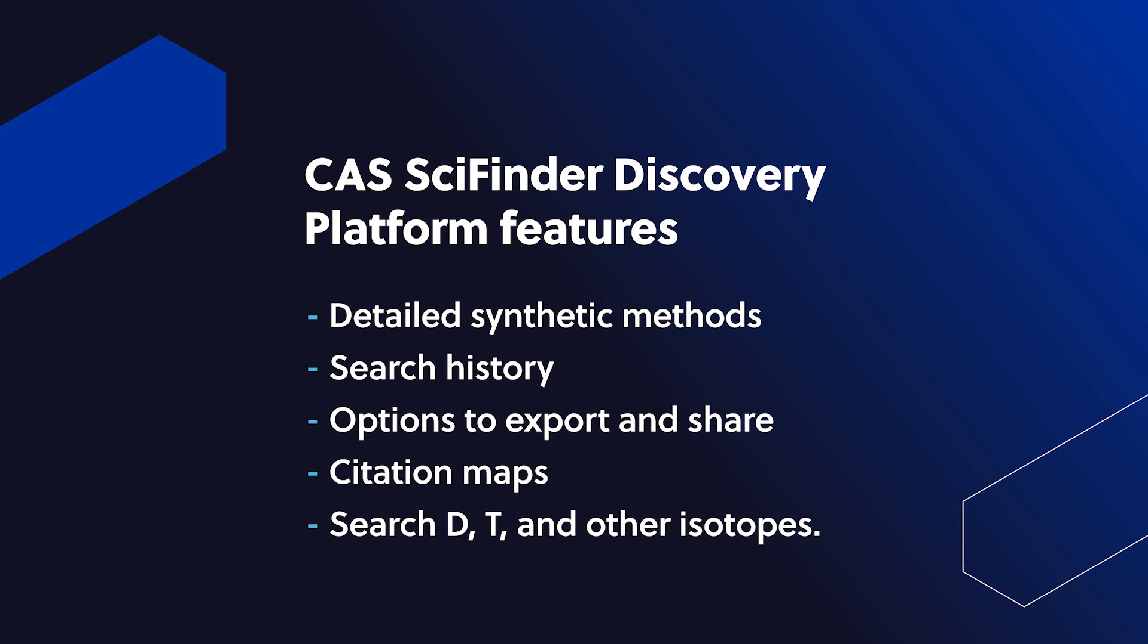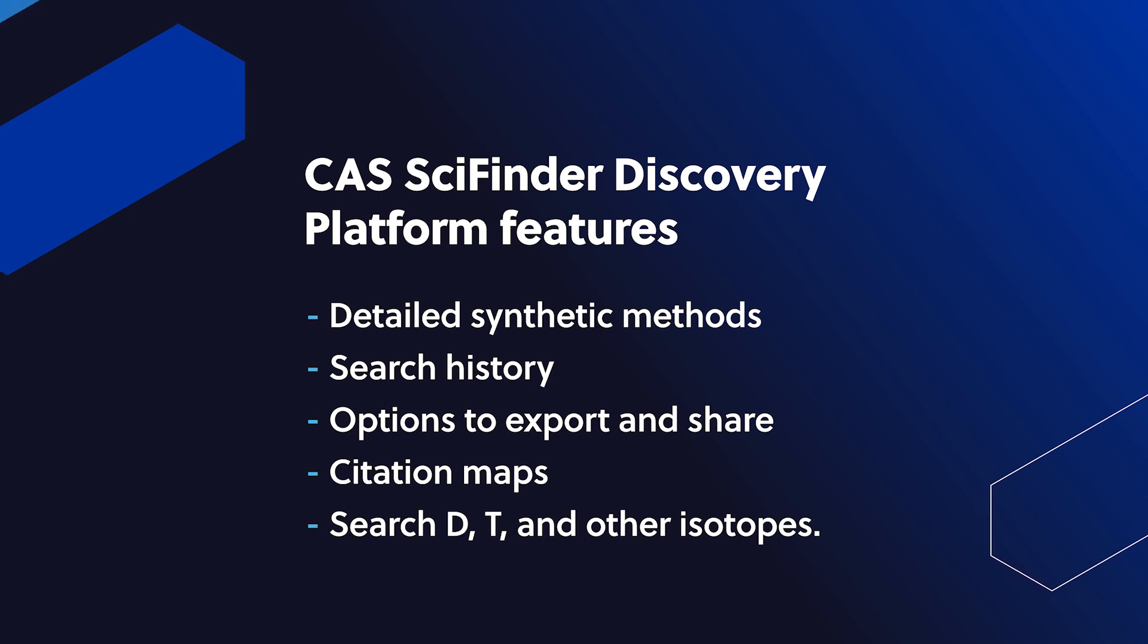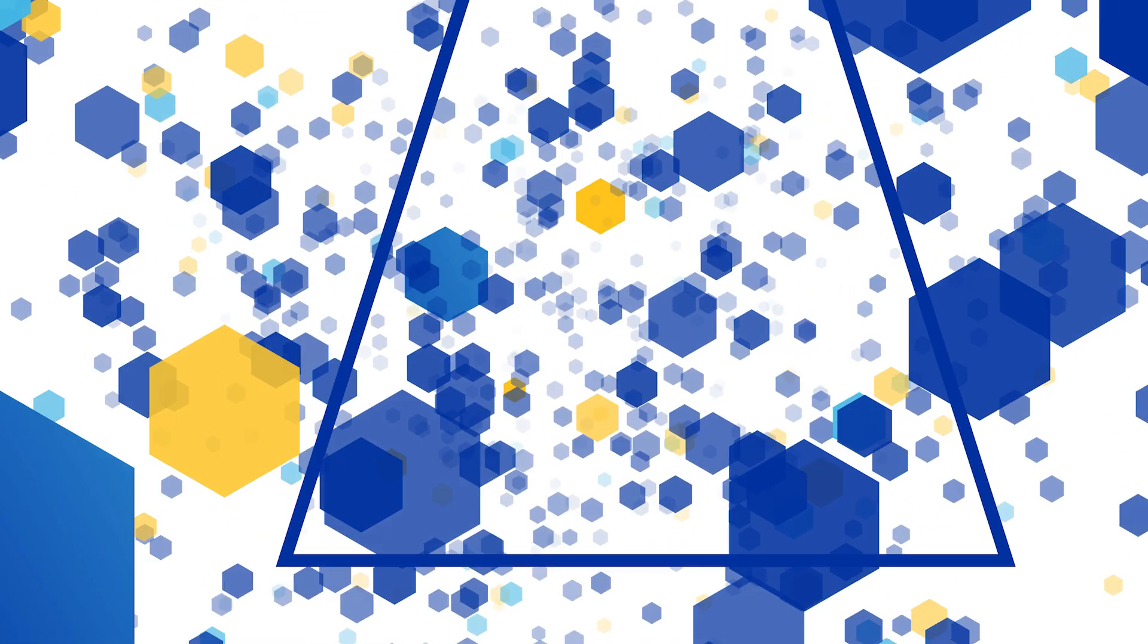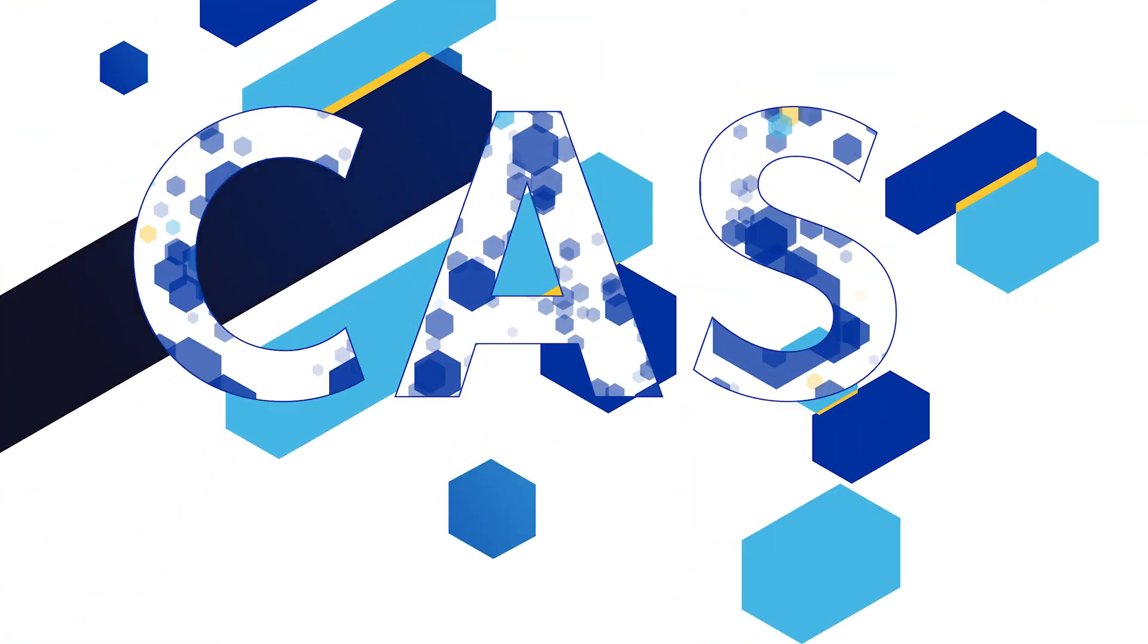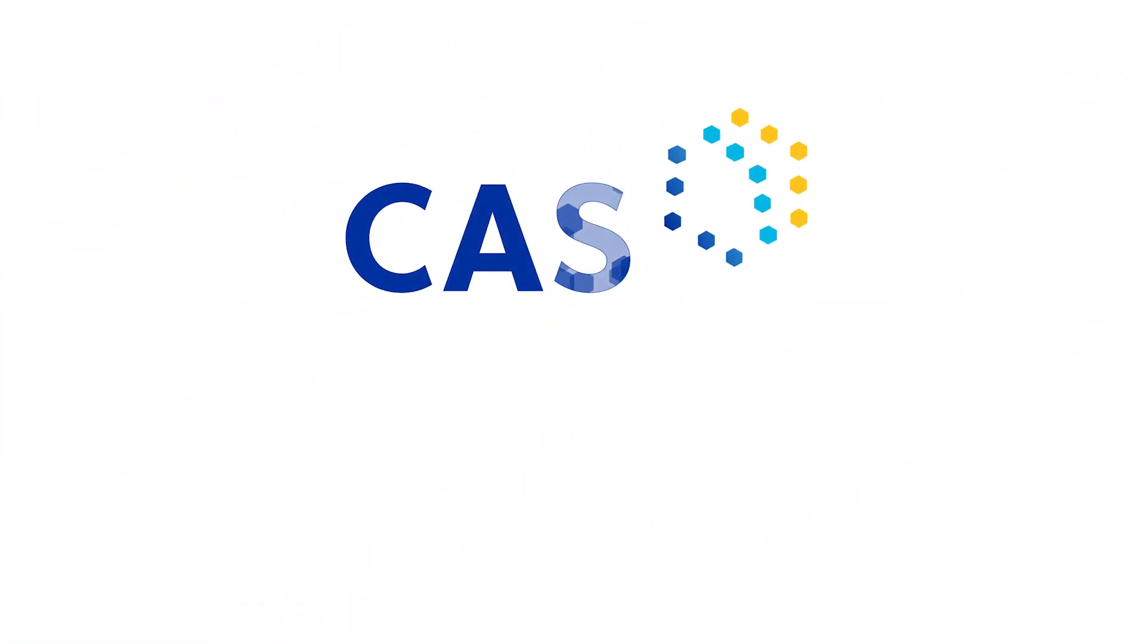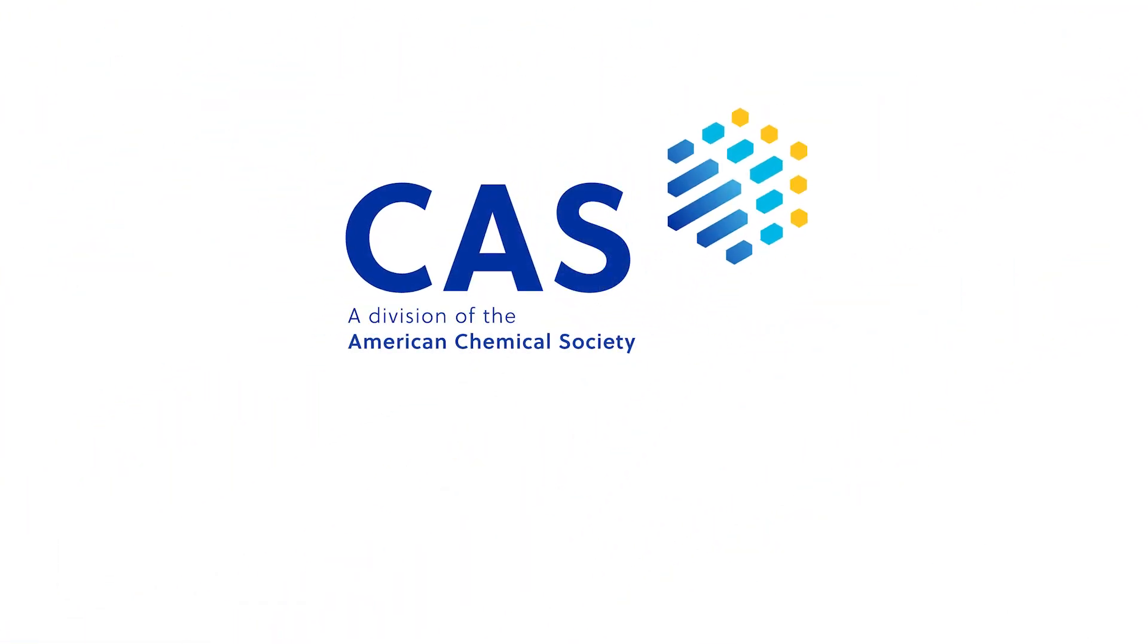CAS SciFinder N is designed to help solve the challenges faced by scientific researchers everywhere. To learn more about CAS SciFinder N, visit cas.org. We look forward to connecting with you to discuss the research challenges and requirements specific to your organization.